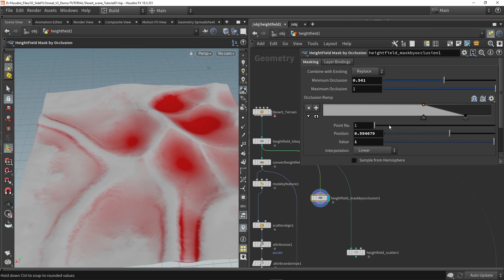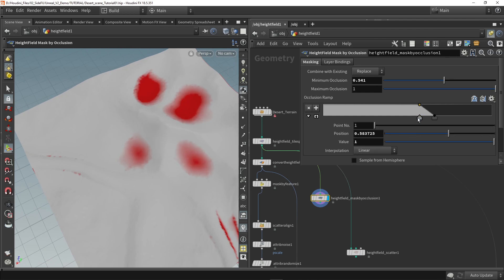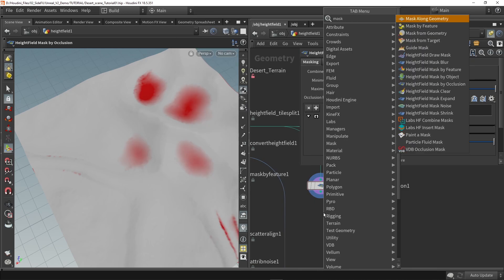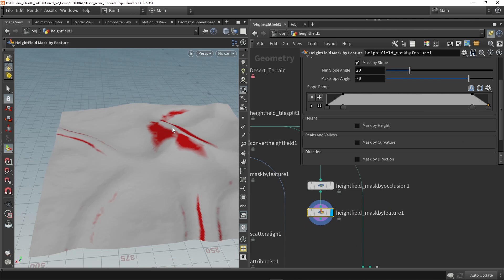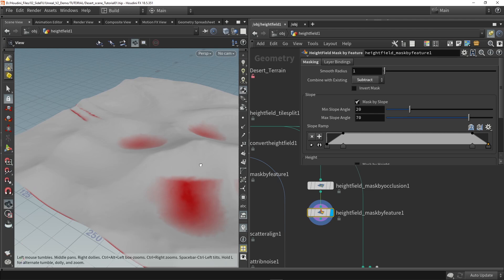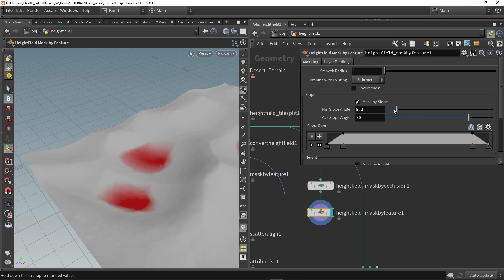Yeah, that could work. Let's play around with the ramp here as well — we can really define the area. I think this is okay, maybe a little bit less intense. Then further you can also use a mask by feature. And we're going to use the height field mask by feature. We can calculate then the slopes, and then we can subtract the slopes — just in case we have too much occlusion on the slope. So we can tweak that here as well.